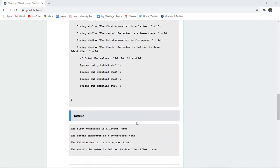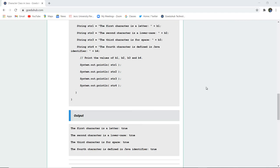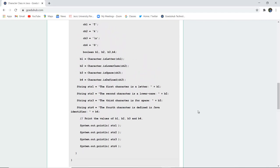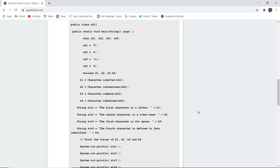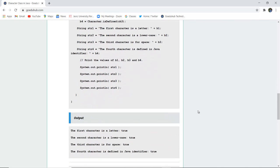This is how we can implement Java programs using several methods of the character class. Let's write this program and see if the output matches our expectations.